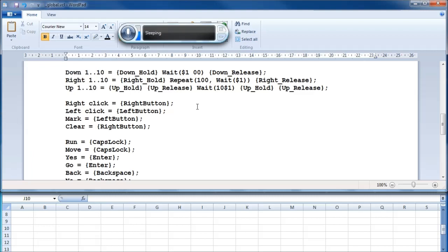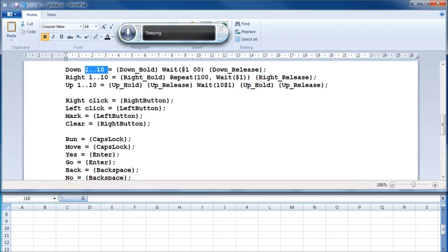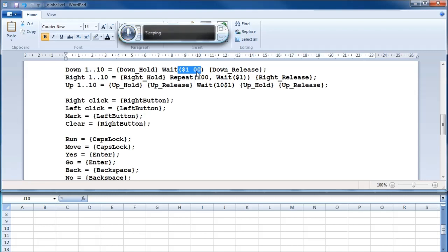Vocola doesn't process number values like most programming languages — you can't add or multiply integer values the normal way. However, it is quite relaxed about number inputs, allowing you to place variable terms that refer to number ranges and predefined numbers together, sometimes separated by spaces, and it will squish them together into one concatenated number before processing them. It's kind of like if it had typed the digits into a calculator. This command will hold down the down arrow for 100 times the value said in milliseconds, because it takes a number from 1 to 10 and puts two zeros on the end.